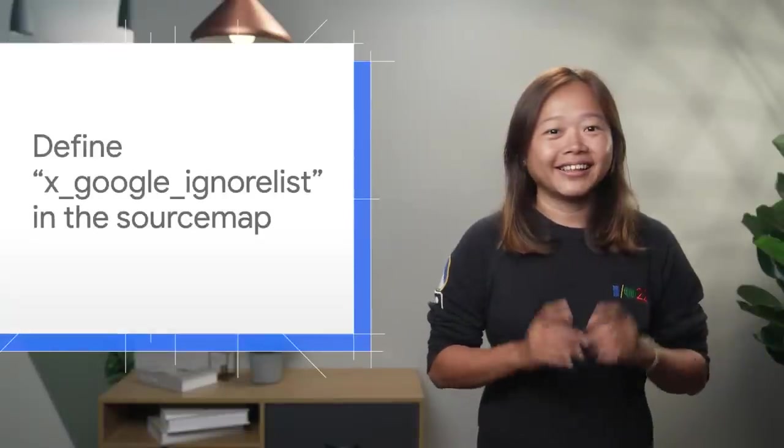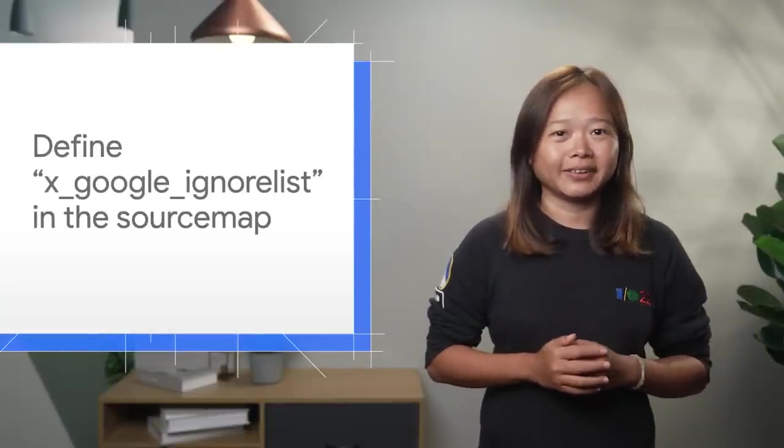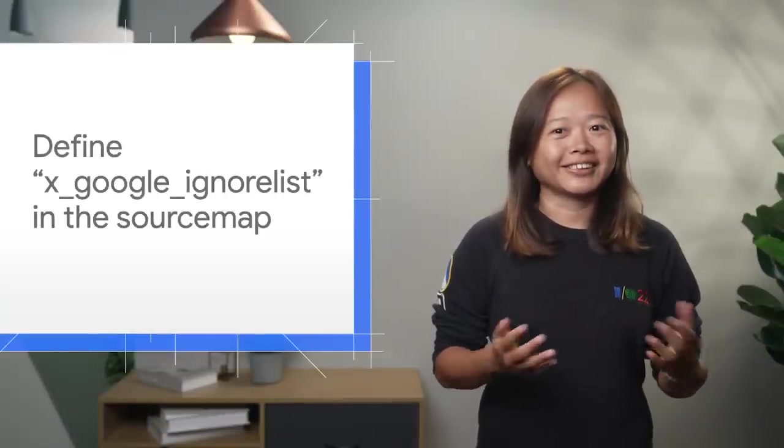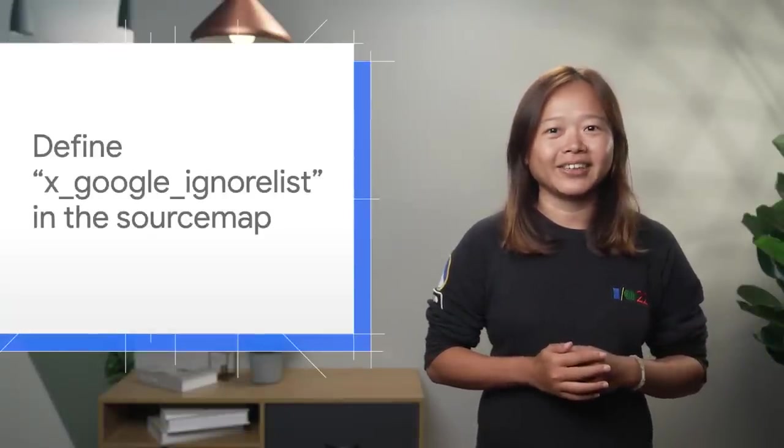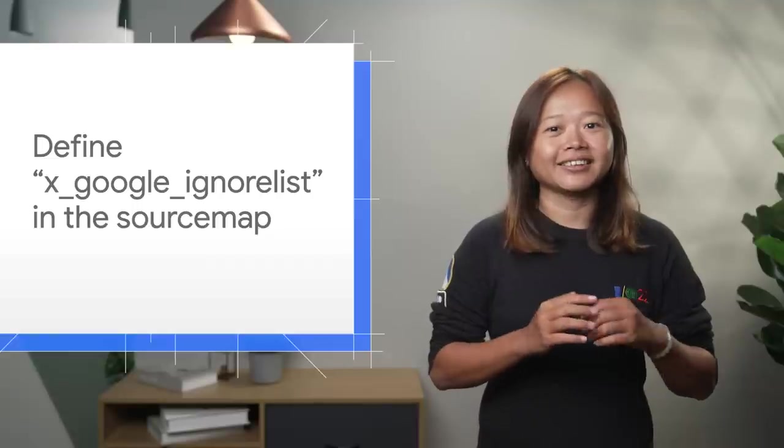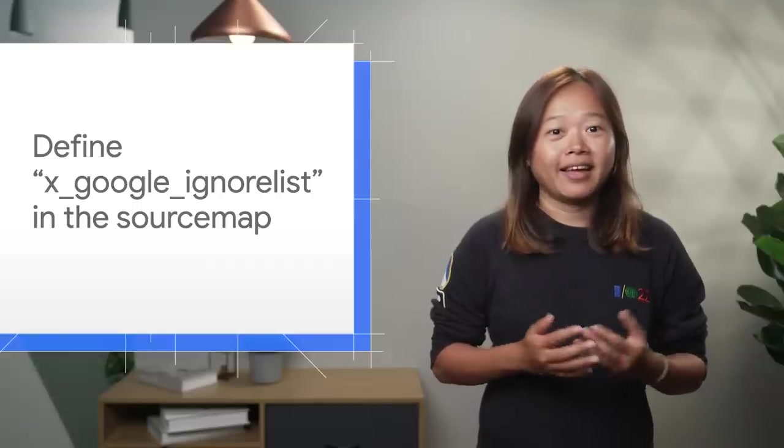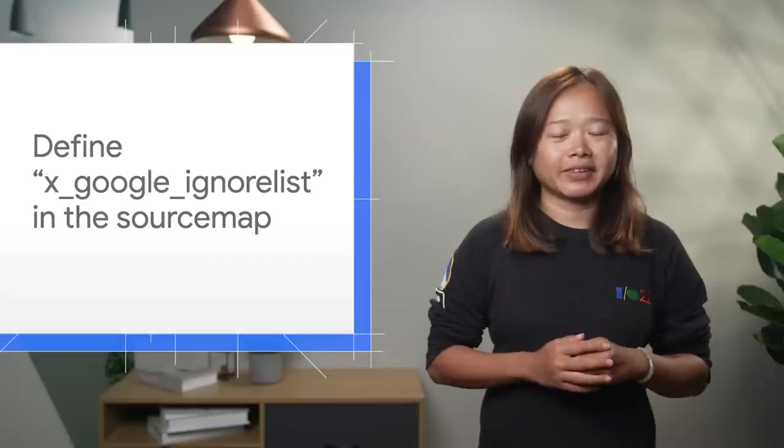Behind the scenes, this ignore list is possible because DevTools added an ex-Google ignore list extension in the source map and Angular provides that information.